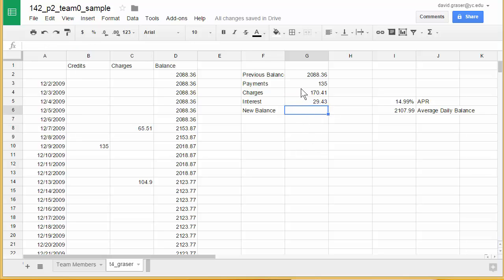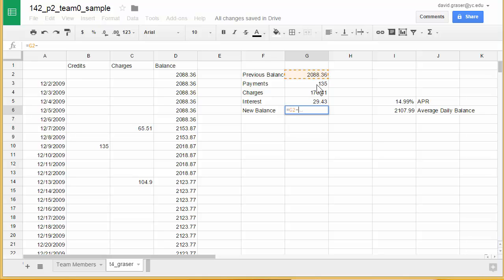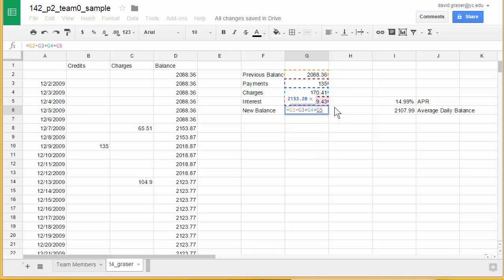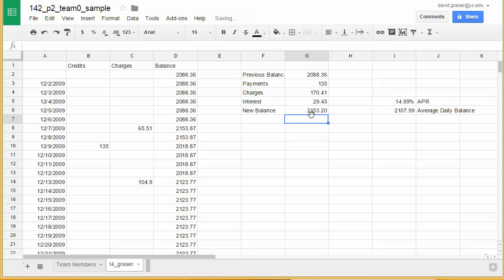Now that I have payments, charges, and interest, I can figure out the new balance. I'll type equals, then the new balance is the previous balance — I'll click on G2 — minus the payments, plus the charges, and then plus the interest. I'm taking the items above and doing the calculation. My new balance comes out to $2,153.20, and in that sample statement that was exactly what we came up with, as was the average daily balance right here.